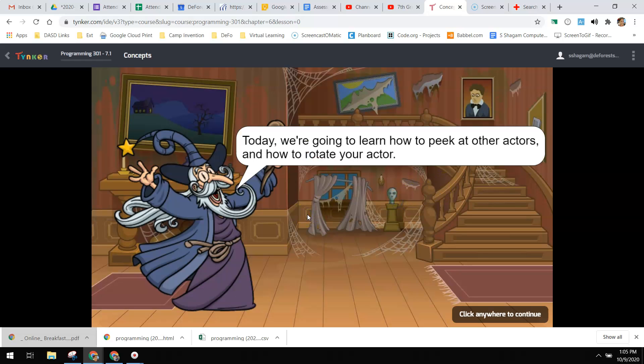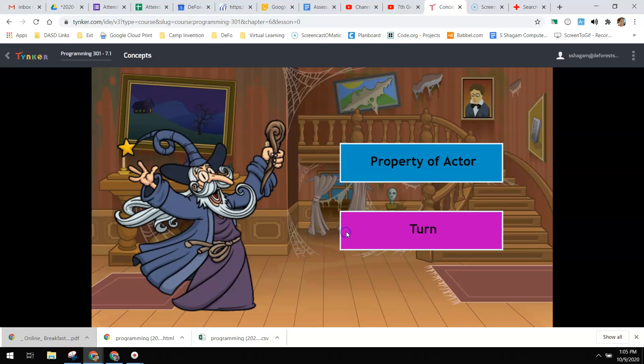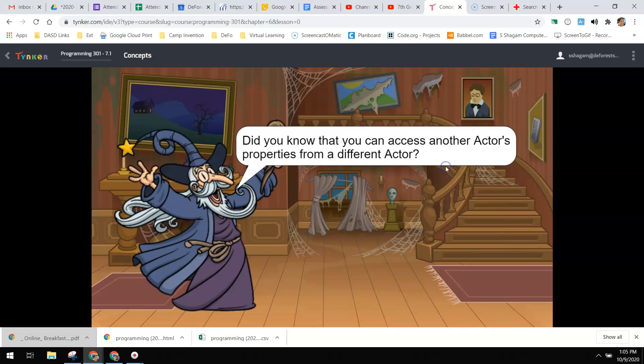We're going to learn how to peek at other actors and how to rotate your actor. So we're going to look at properties of an actor.